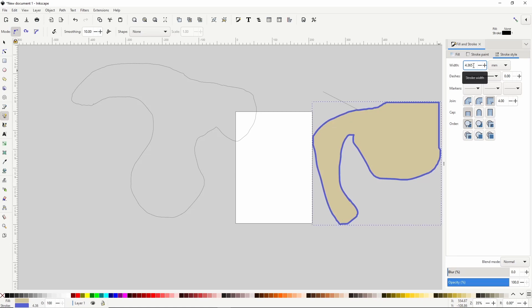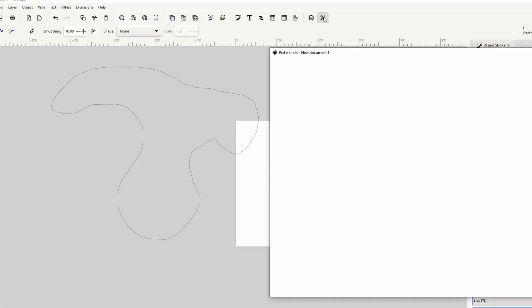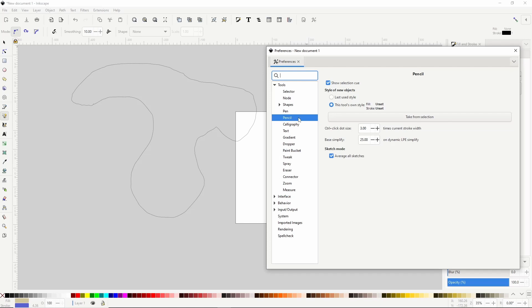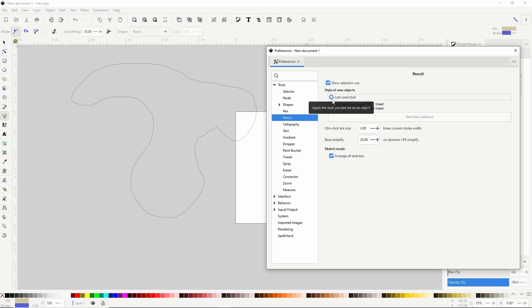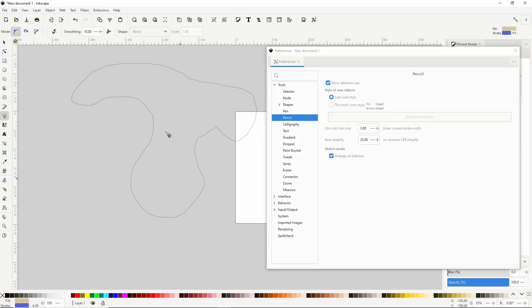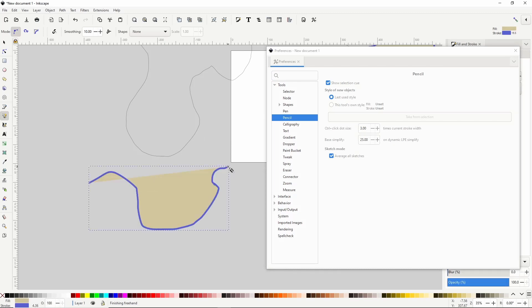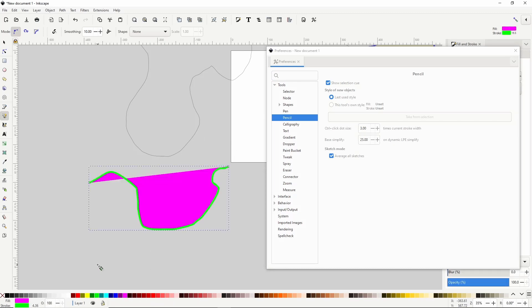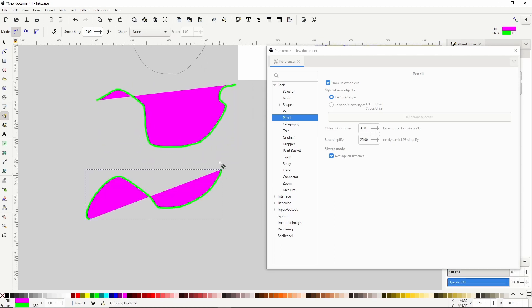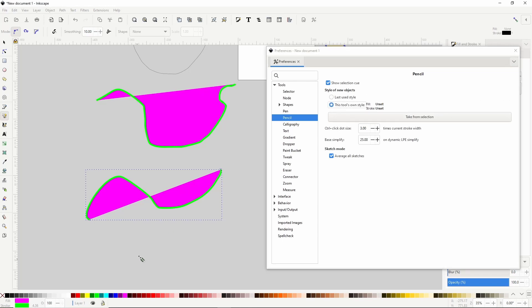If we were to draw another path right now, it would have the default style of a black stroke and no fill. If we open the preferences dialog with this button up here, in the preferences for the pencil tool, the default style of new objects is set to this tool's own style. If we instead change it to last used style, new paths will use the style of the previous path we created. Changing the setting back to this tool's own style will restore the default.